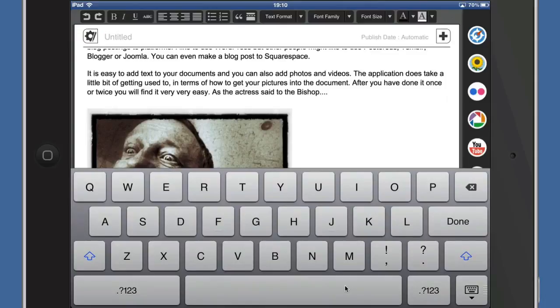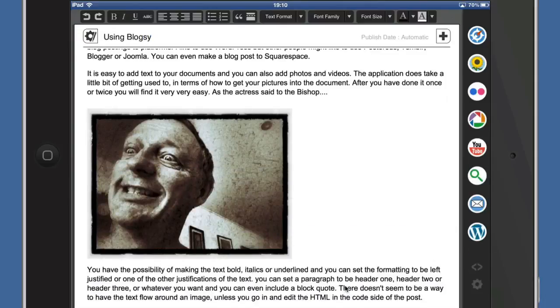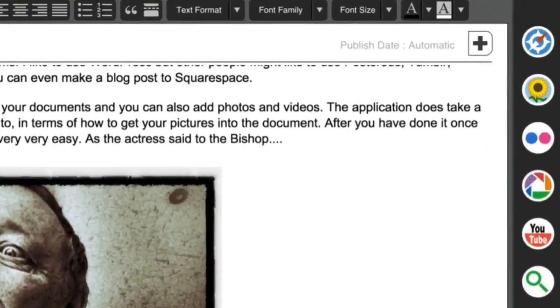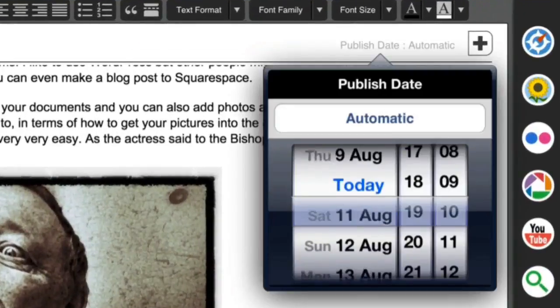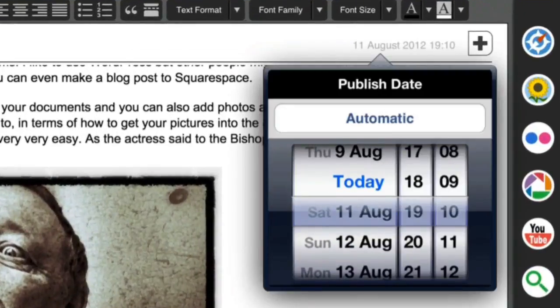Obviously you're going to want to put in a title, so let's put that in: 'Using Blogsy'. There you go, that's in there. Publish date — at the moment it's automatic, but I can set that to be tomorrow if I want.